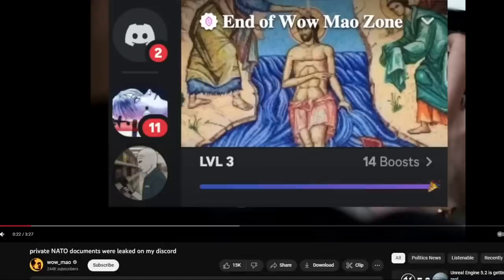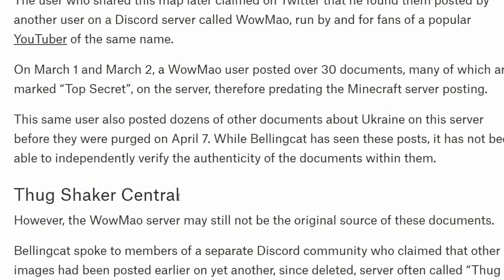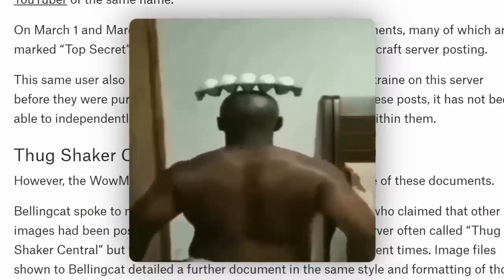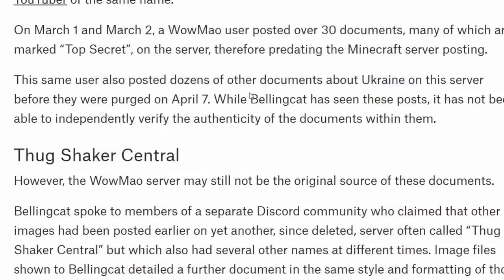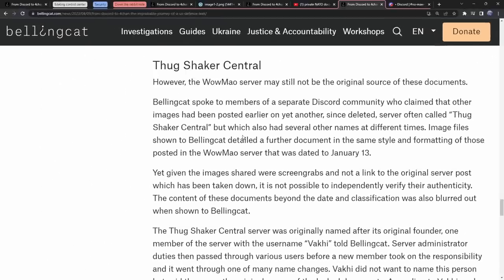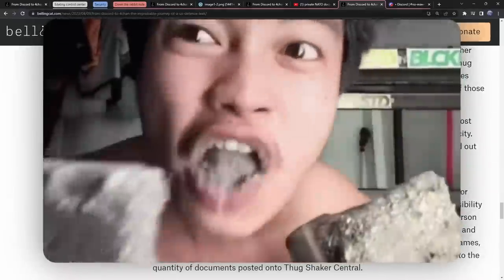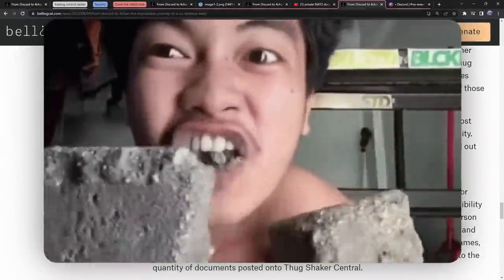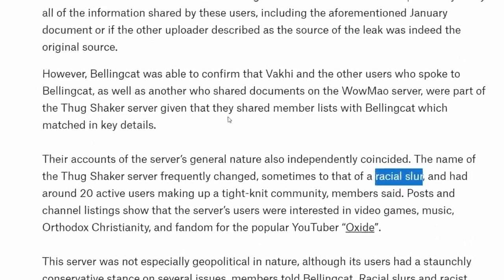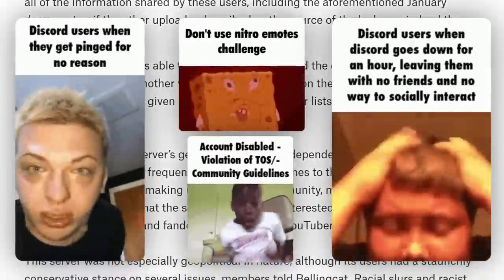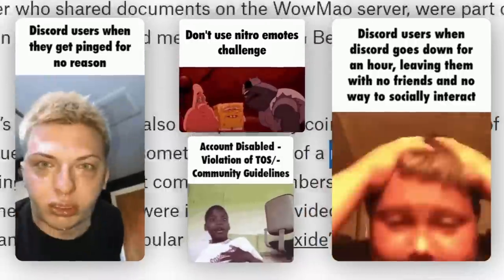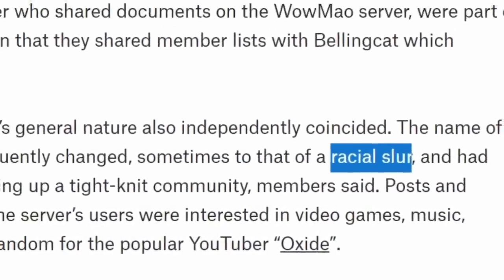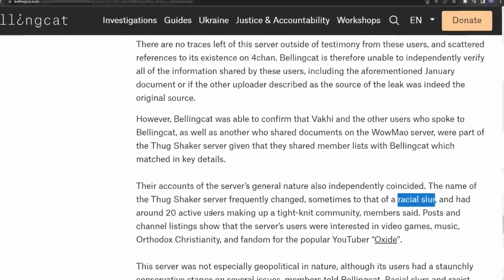But here is the thing - this server moderator is still not the original leaker of the documents. Bellingcat dove a little bit deeper and said that the Discord server ThugShakerCentral could be the original source of these documents. Bellingcat doesn't really have any concrete proof, but they did say something that is very damning - that the name of the ThugShaker server frequently changed, sometimes to that of a racial slur. And by God, as someone that deals with the weirdest folks on Discord, that is the smoking gun.